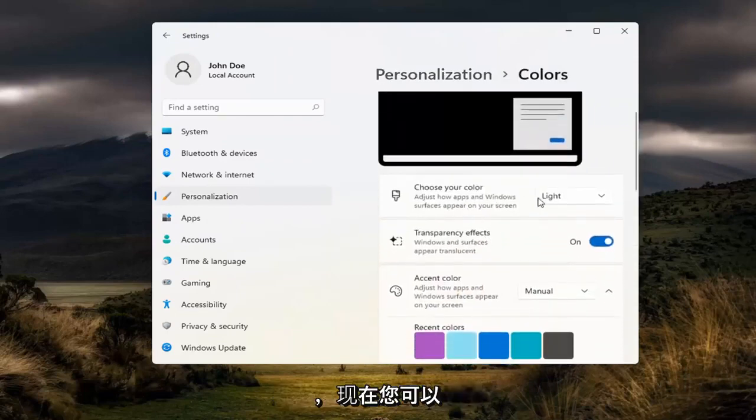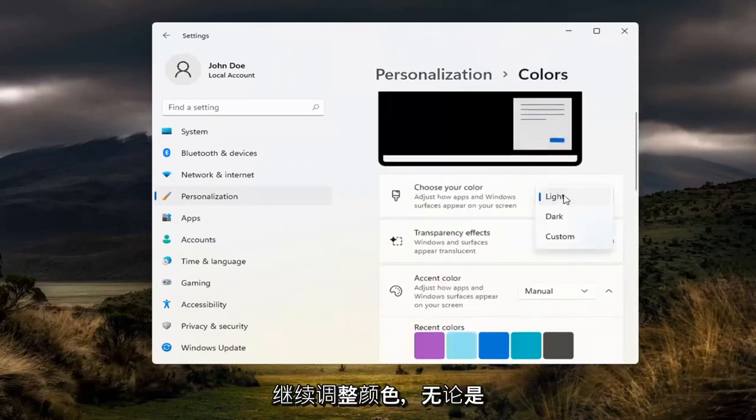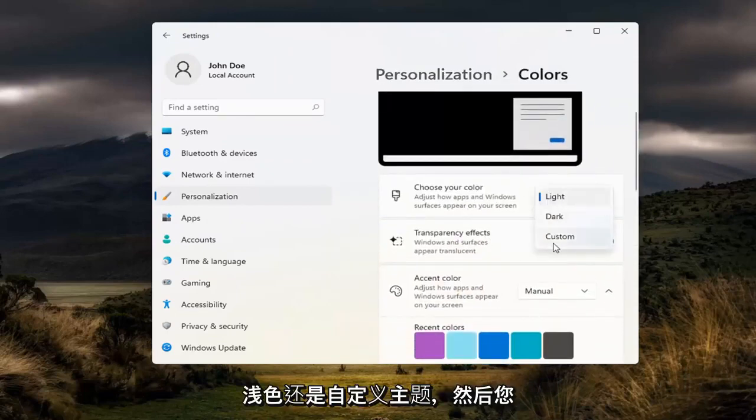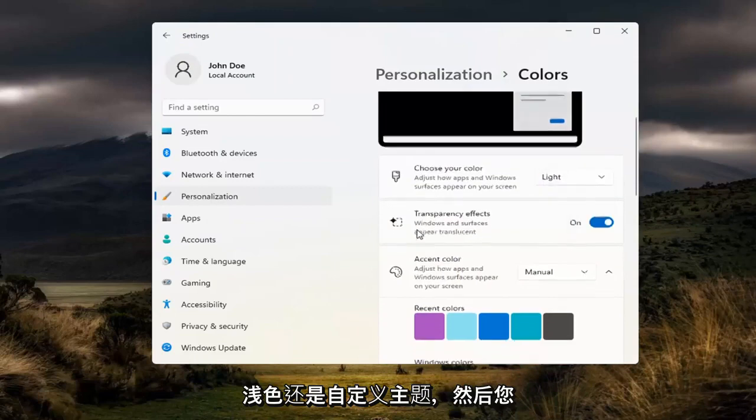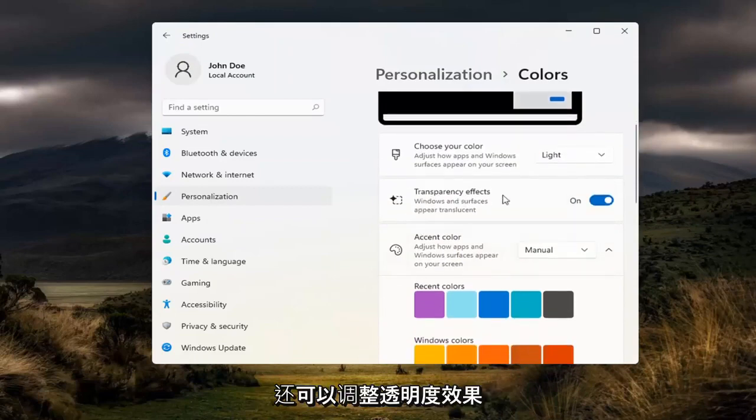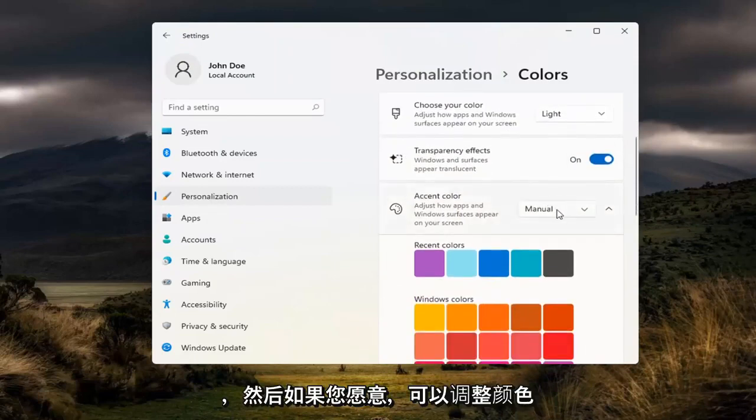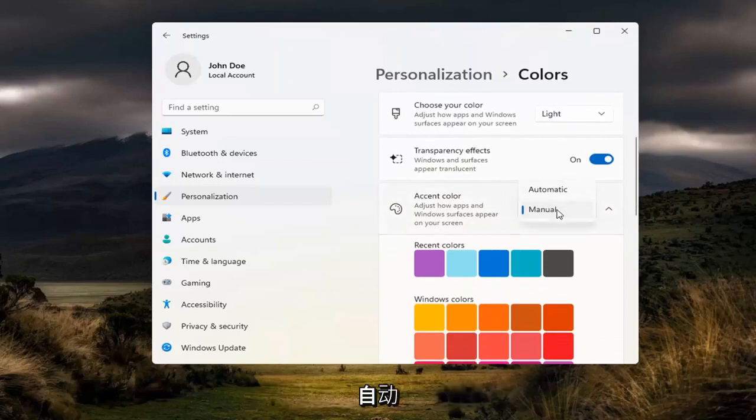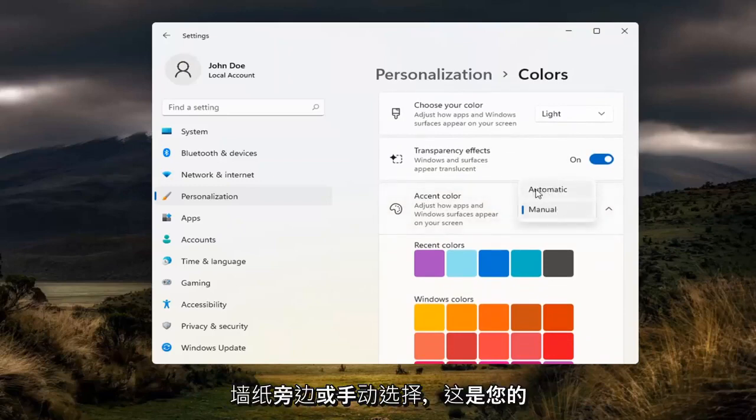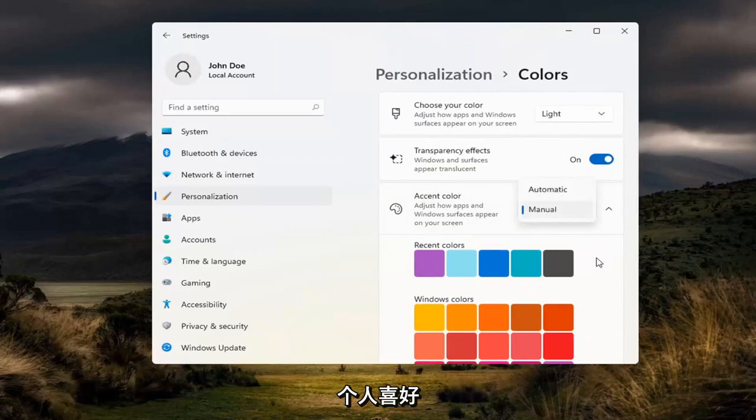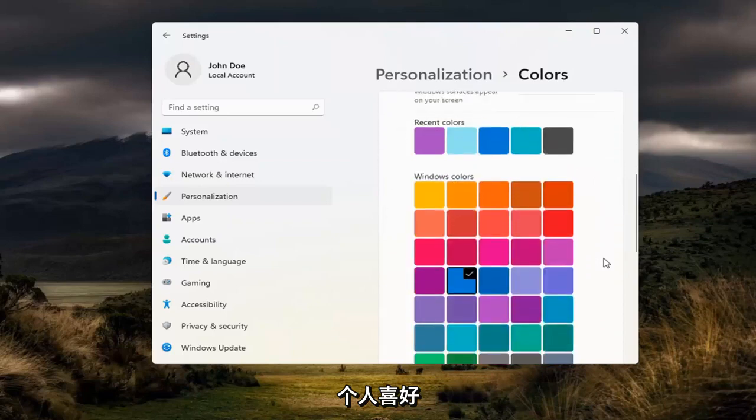Now you have the ability to adjust your color, whether it be light, dark, or custom theme. You can also adjust transparency effects and accent colors if you want them to be automatically selected alongside your desktop wallpaper or manually. That's your personal preference.